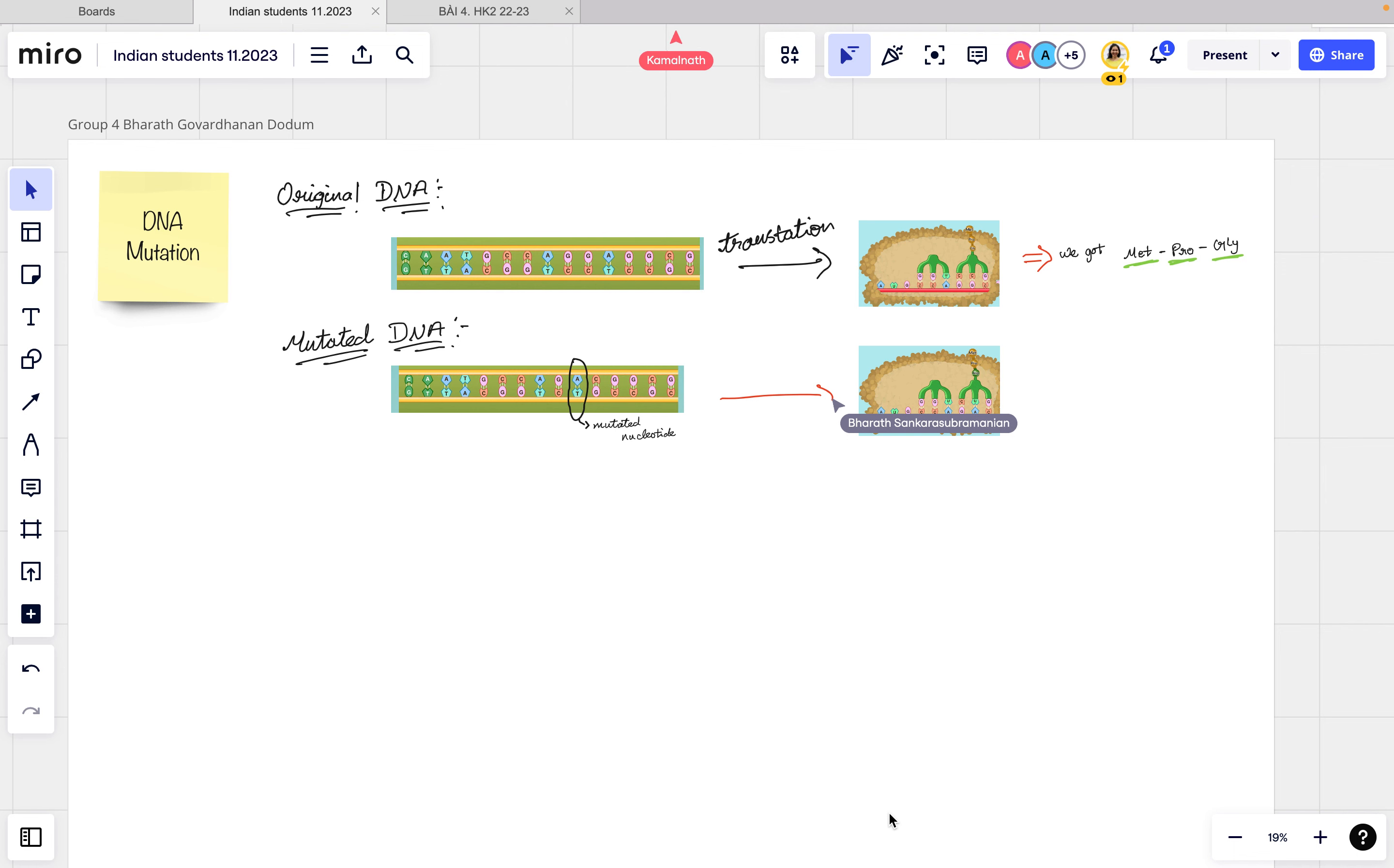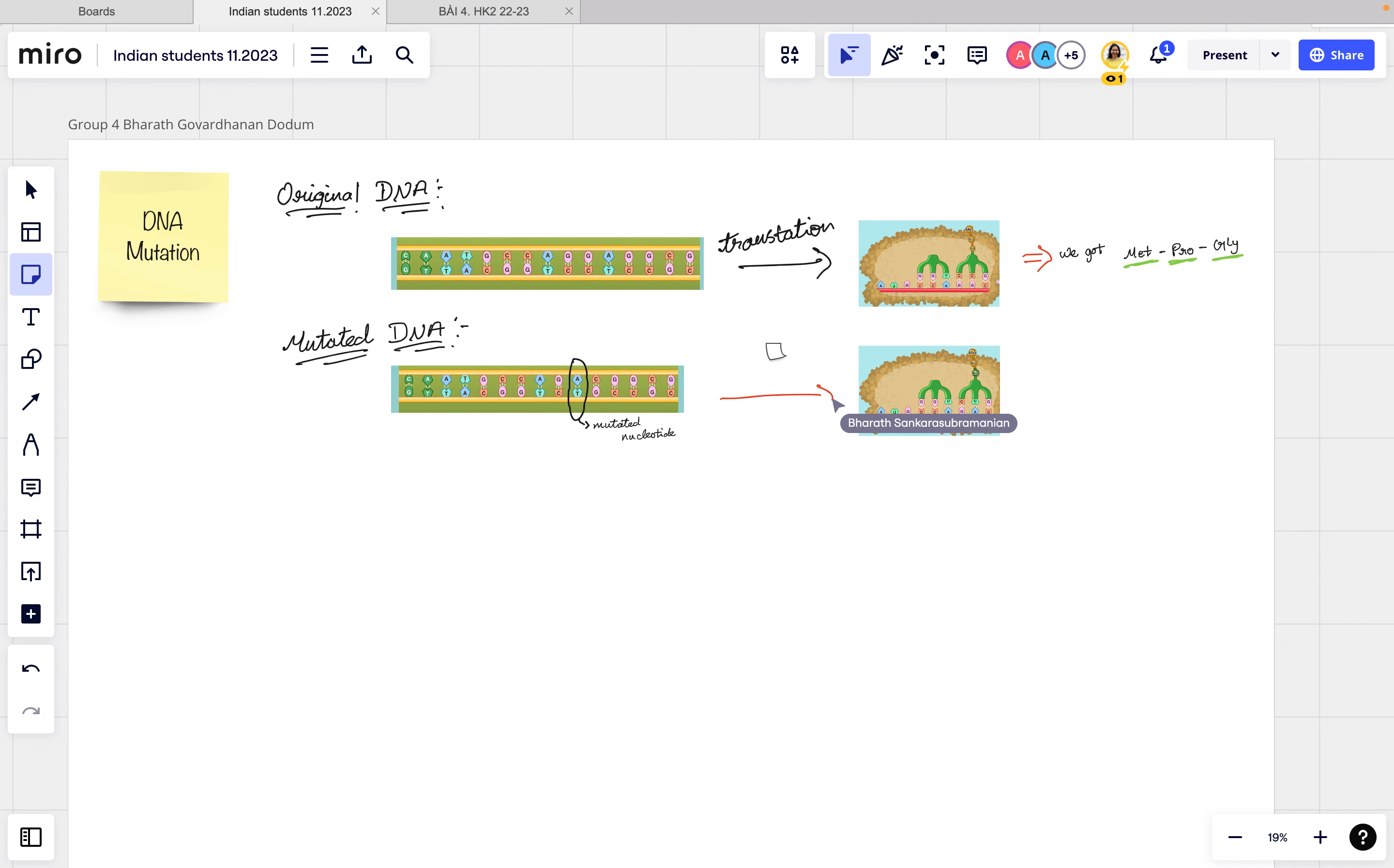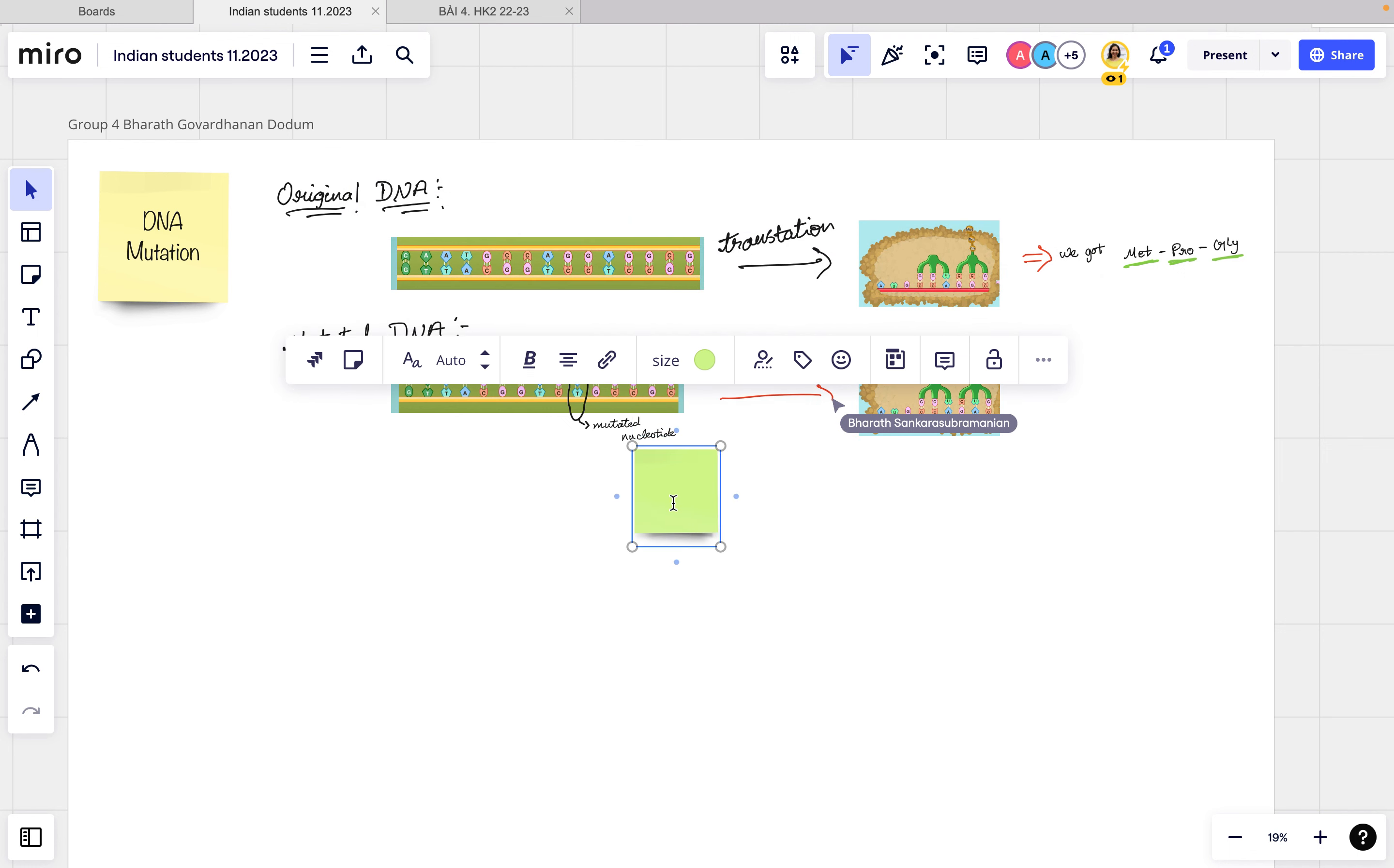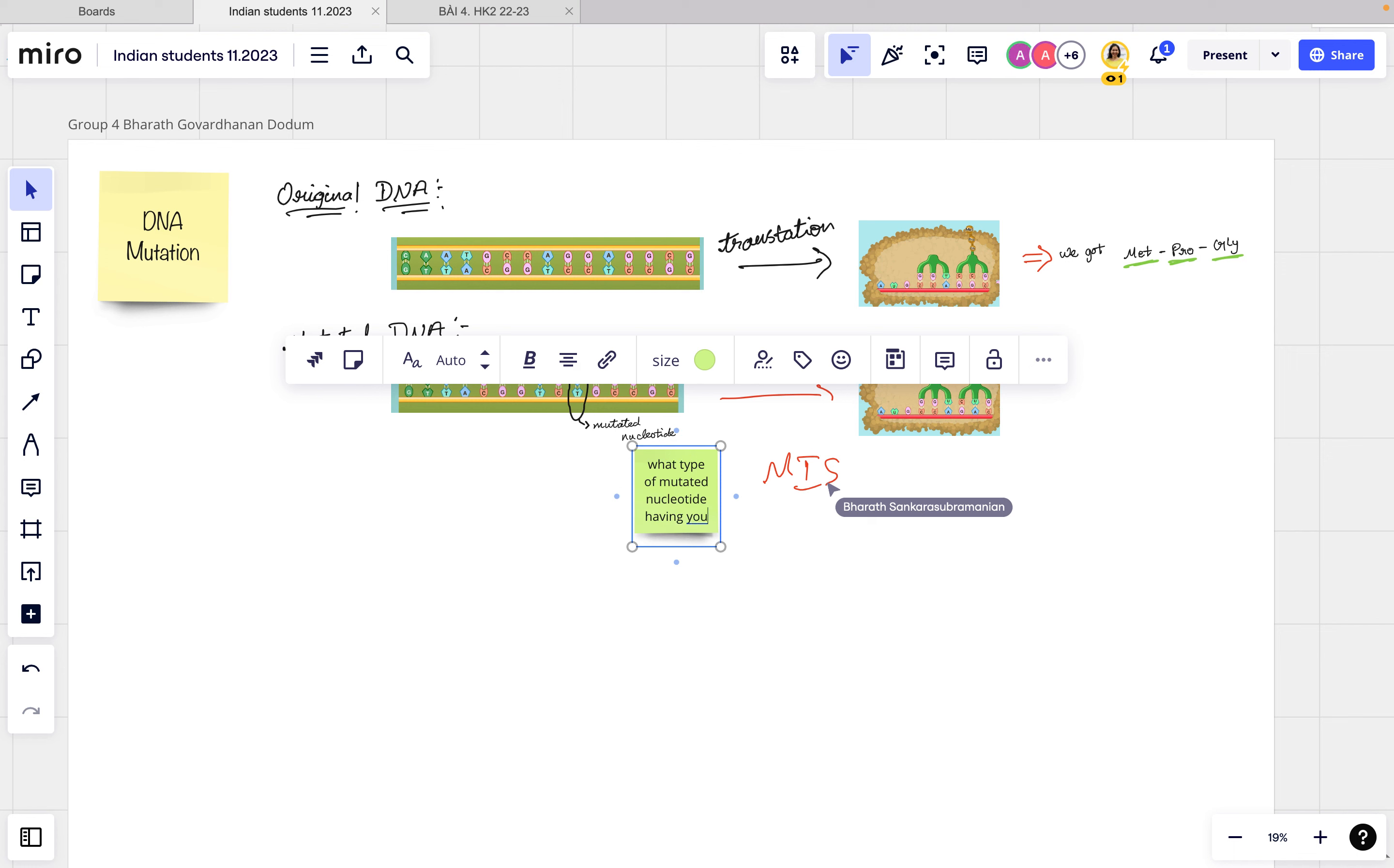So after he has created, dictated nucleotide here, let's see. I asked him what type. What? Mutative? No. Substitution.